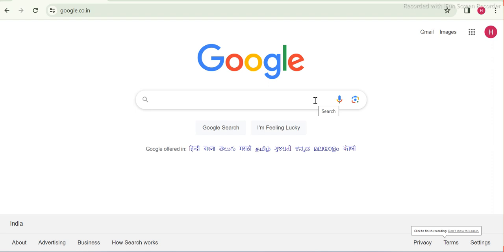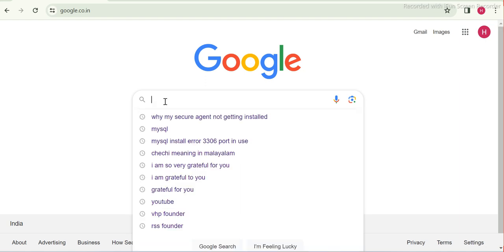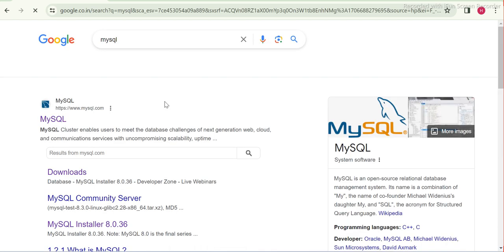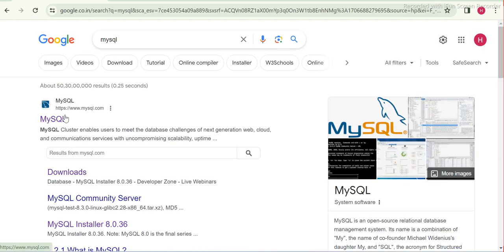Hey guys, this is Hetu and today we will take a look at how we can install MySQL database. Let's follow the step-by-step procedure. First, go to Google and type MySQL — you will see the official website of MySQL.